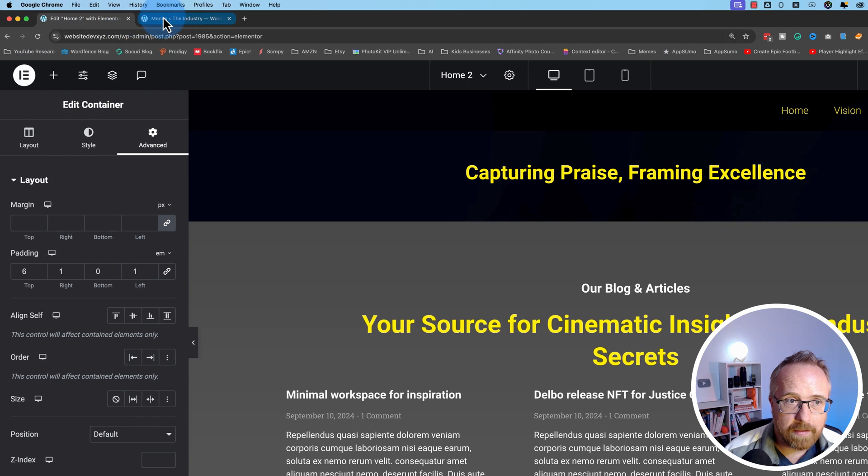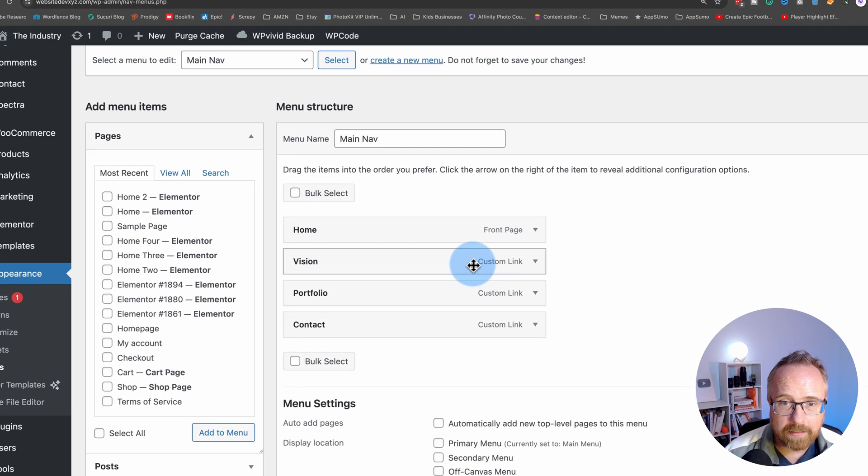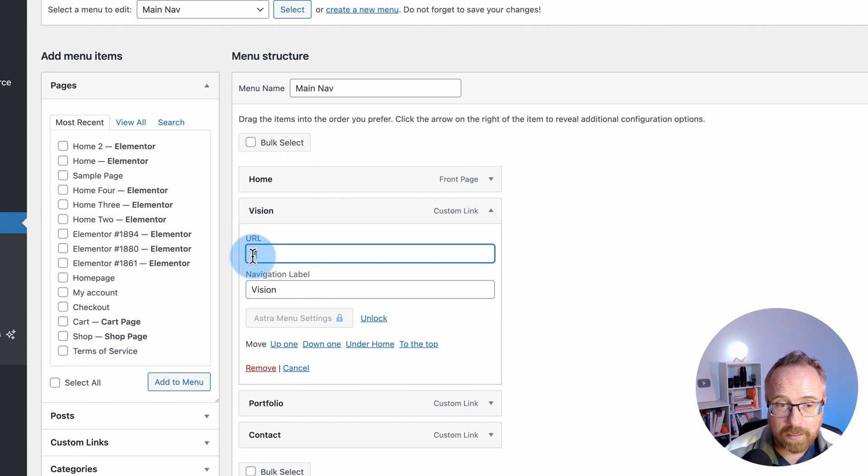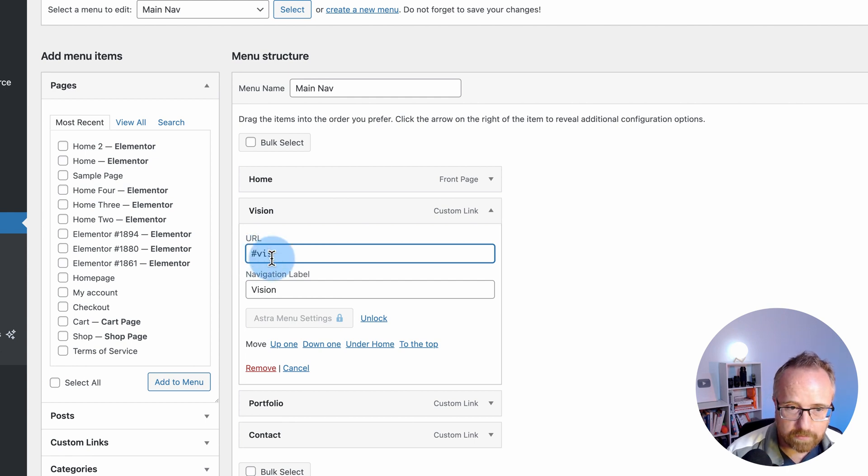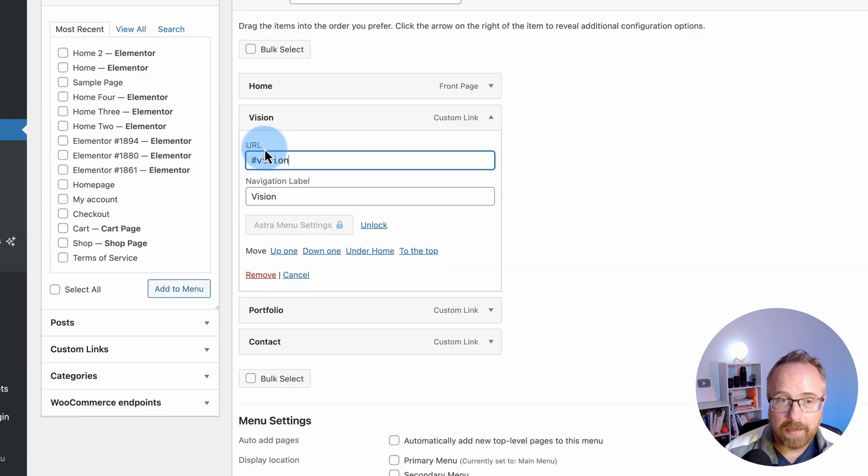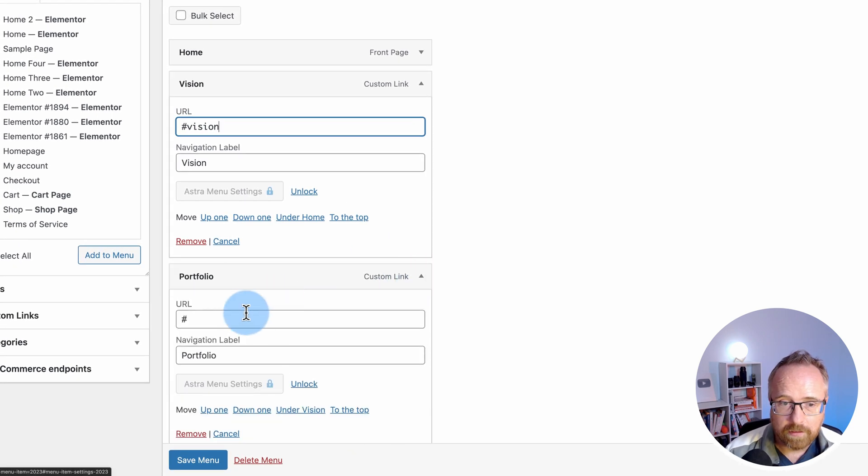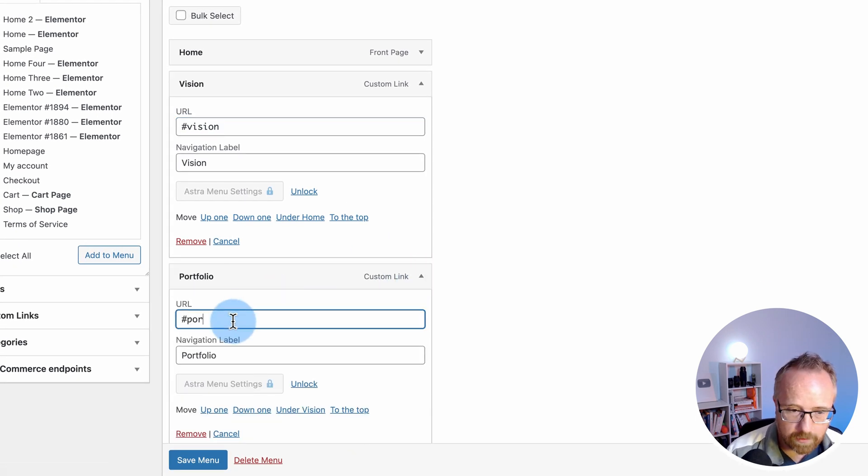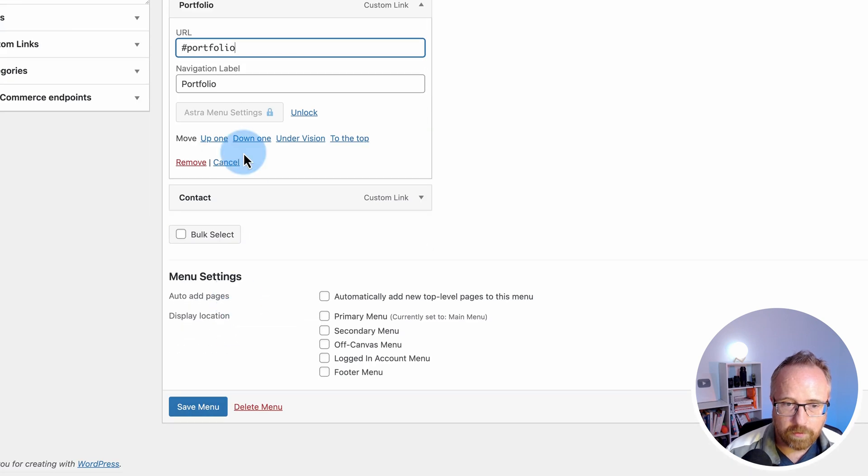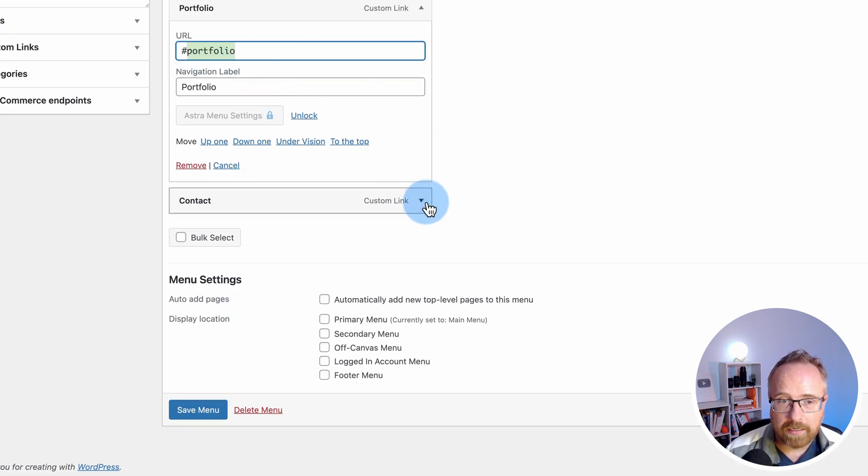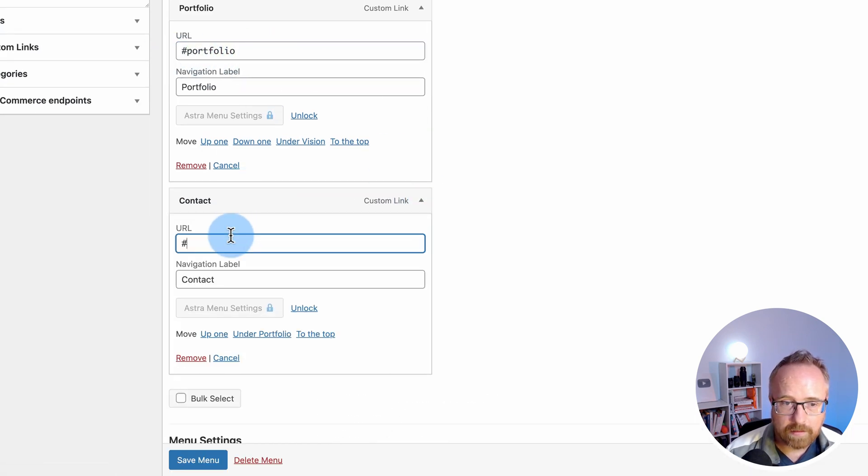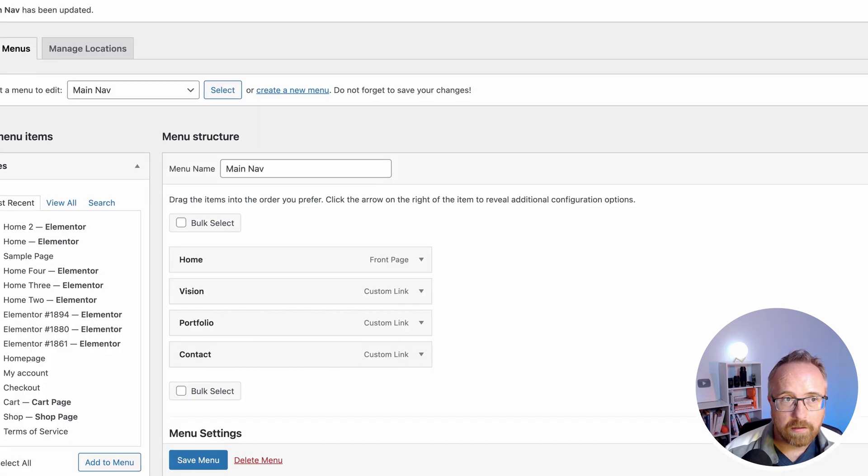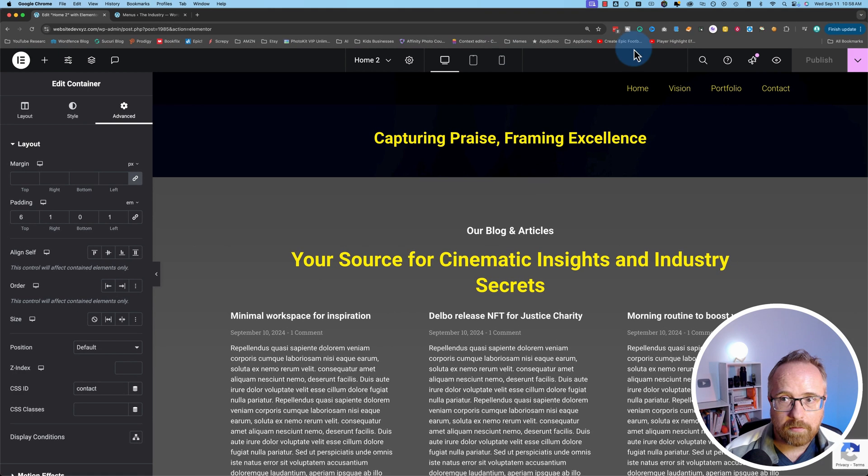And then back in the menus, we want to update these to have something more in the URL field. So we want to keep this hashtag and then type in vision for the vision link. And that will take us to the vision section. For portfolio, want to add portfolio. These have to be exactly matching the IDs that we just put into the page. Otherwise, they won't connect. And there we go.